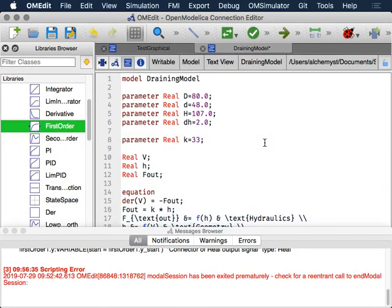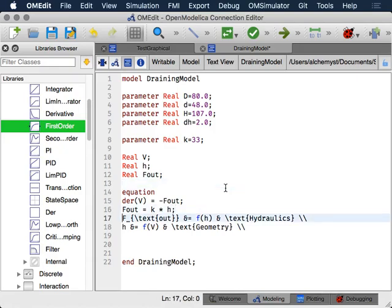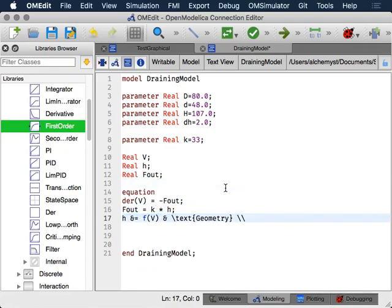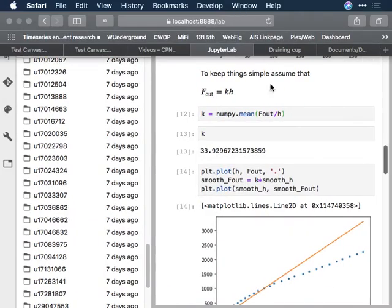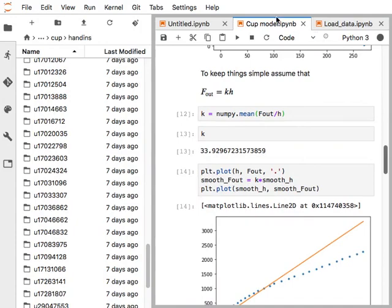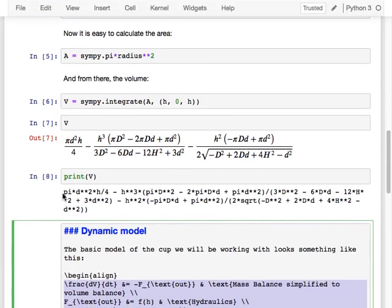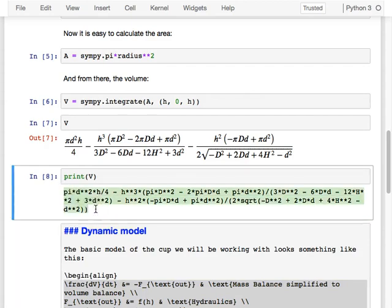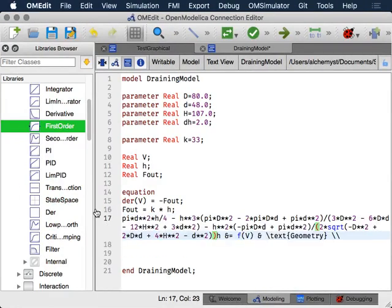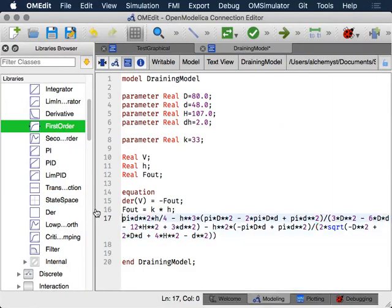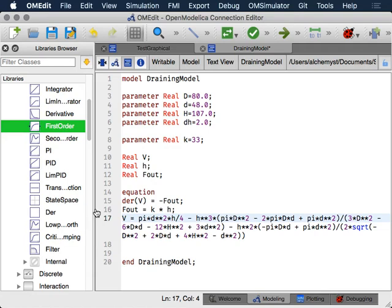Lastly, we have the geometry from the tank. I'm going to copy and paste from our other notebook where we did that calculation. We figured out this was the relationship between the volume and the height, parameterized by those different things.